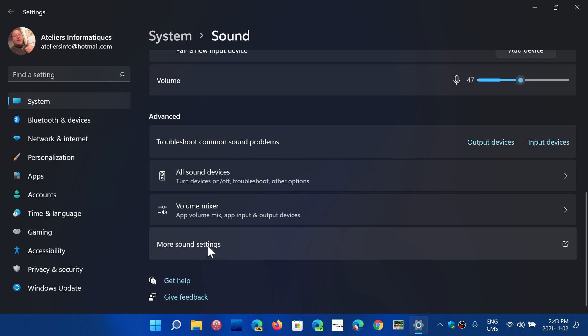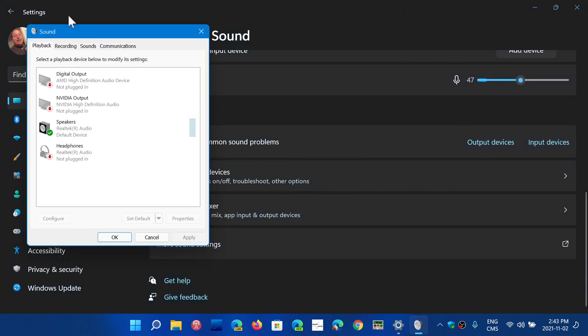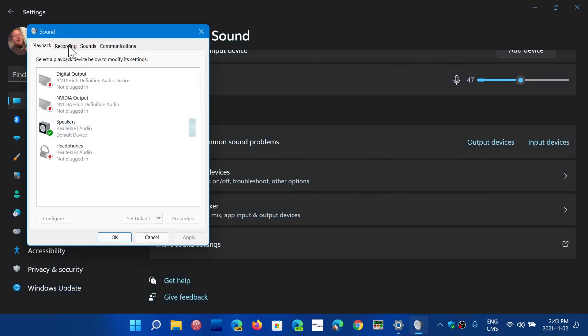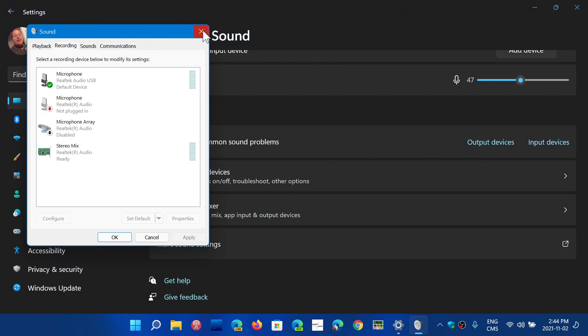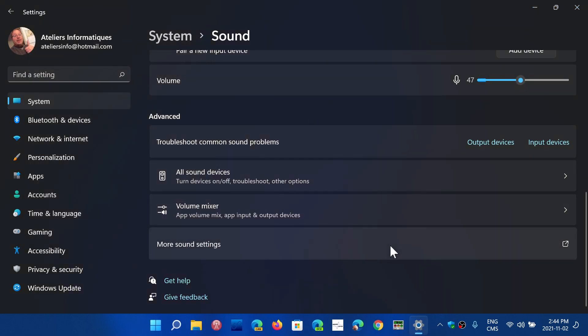And then you have more sound settings, which will bring you to the sound panel, which comes more from the control panel side of things, where you have more options, including many, many more that are unavailable here. But that will take a look in a different video more precisely.